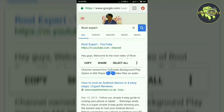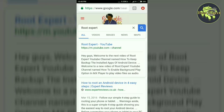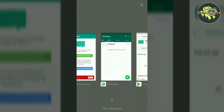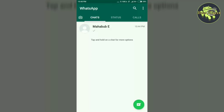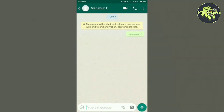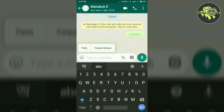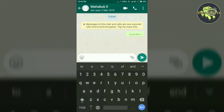You can see in the video we are copying the space between the words 'and' and 'enable.' Now go to WhatsApp, open the chat, tap and hold in the chat box to get the paste option, tap on paste, and hit the send button.